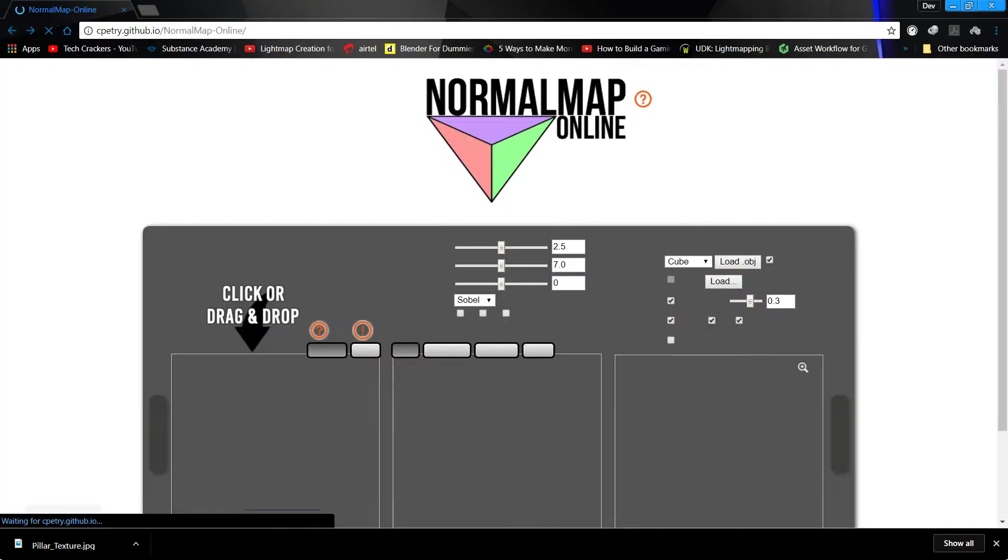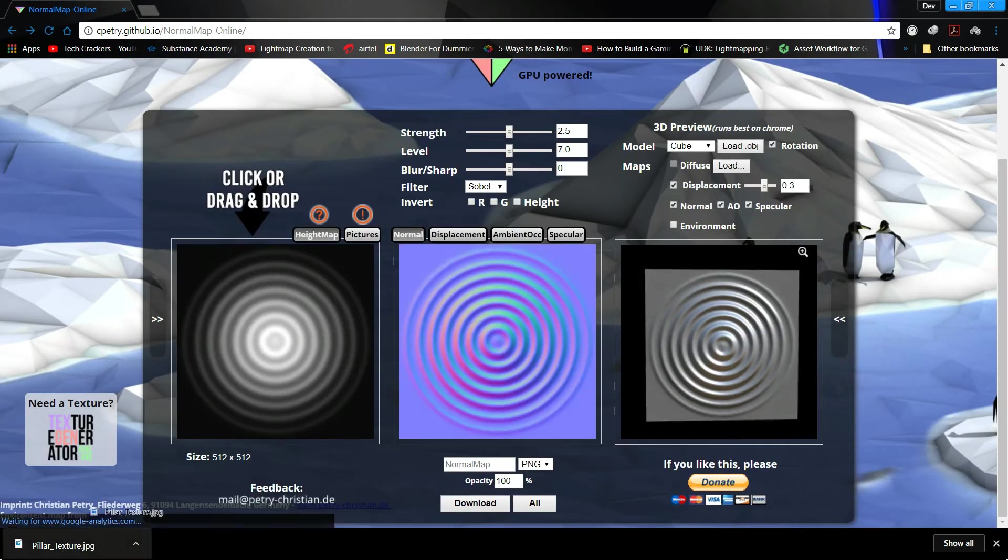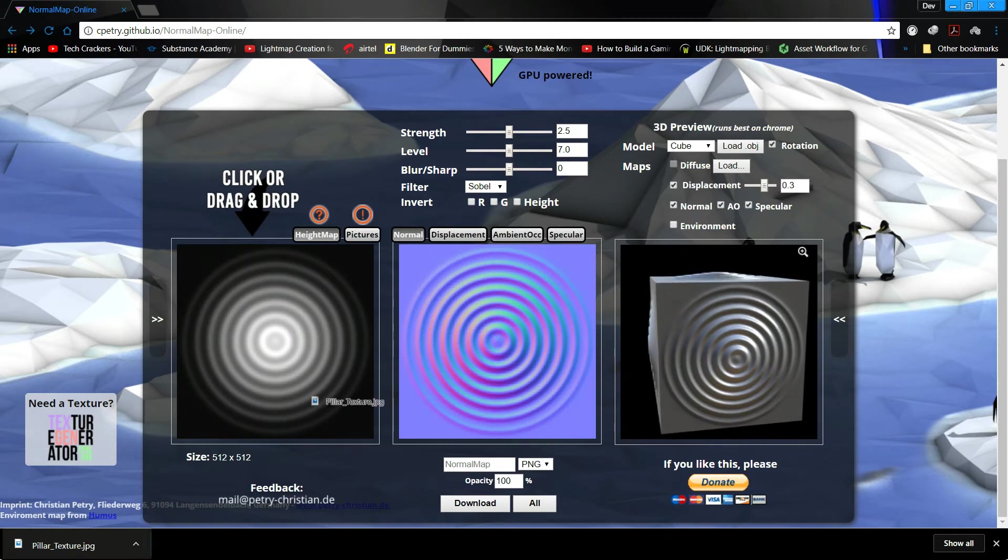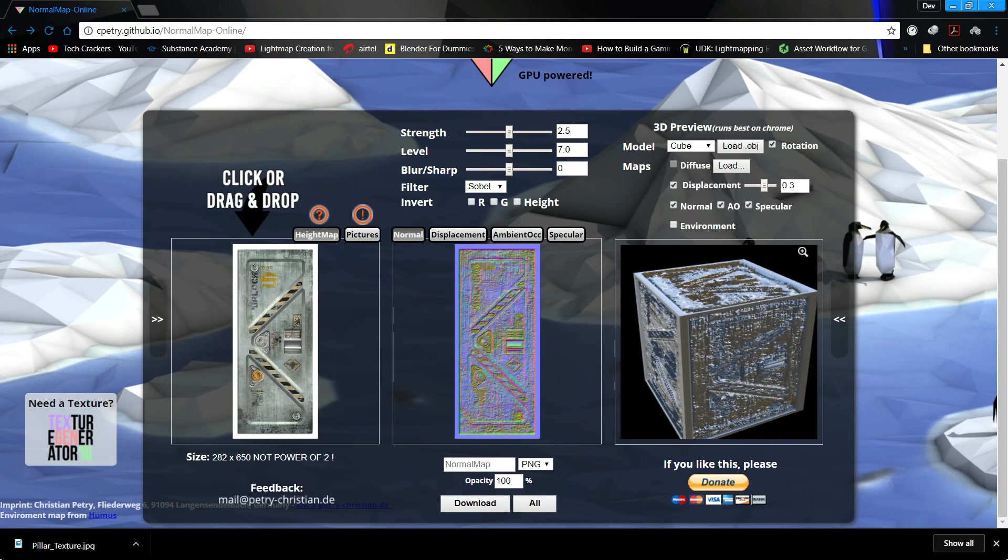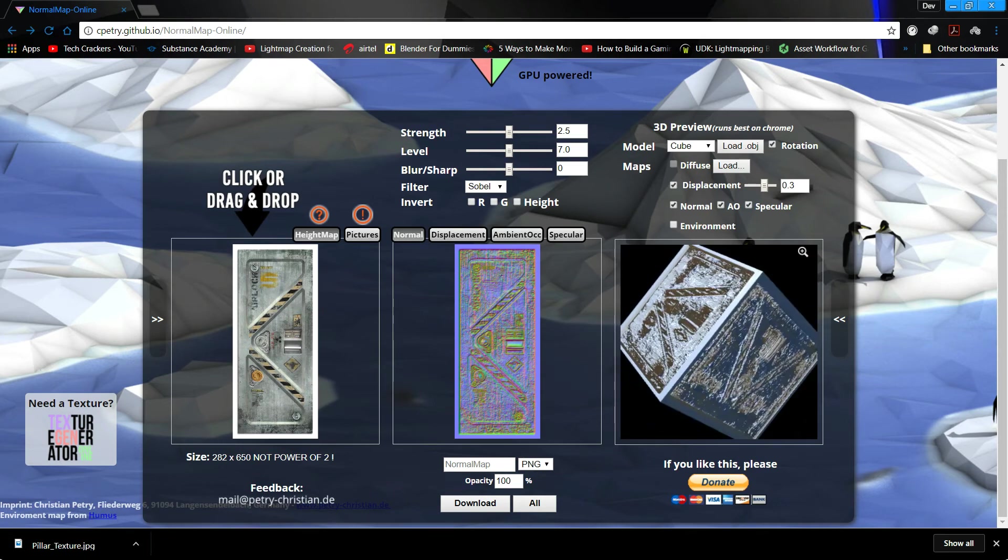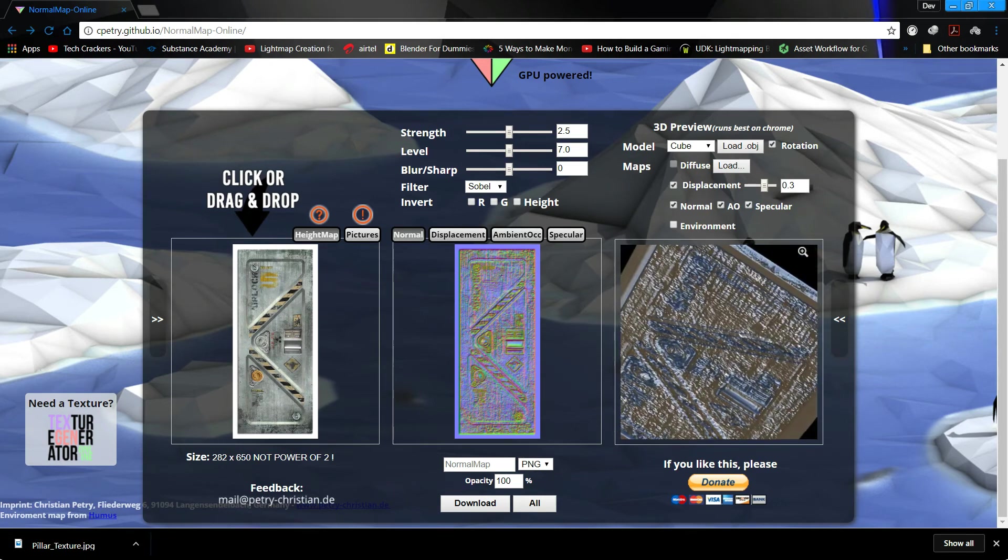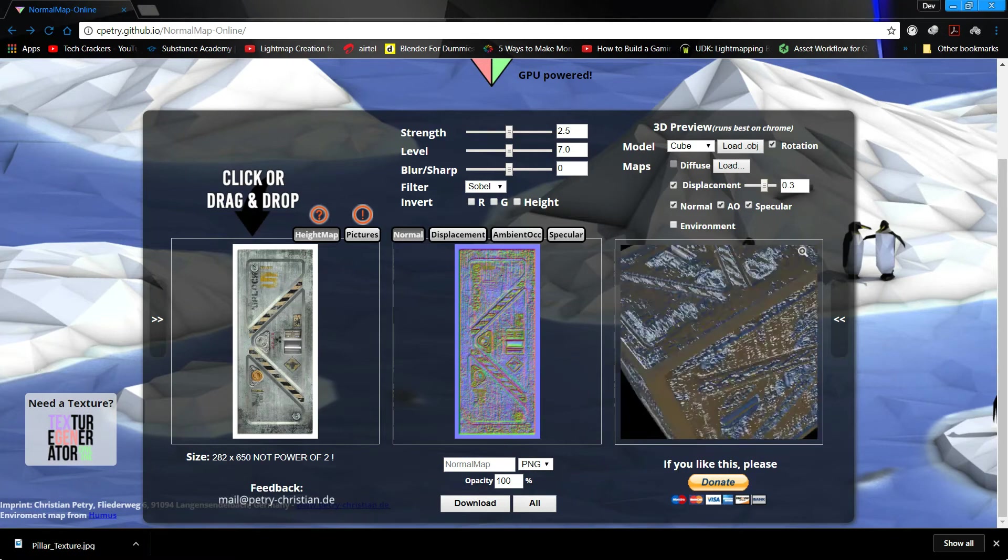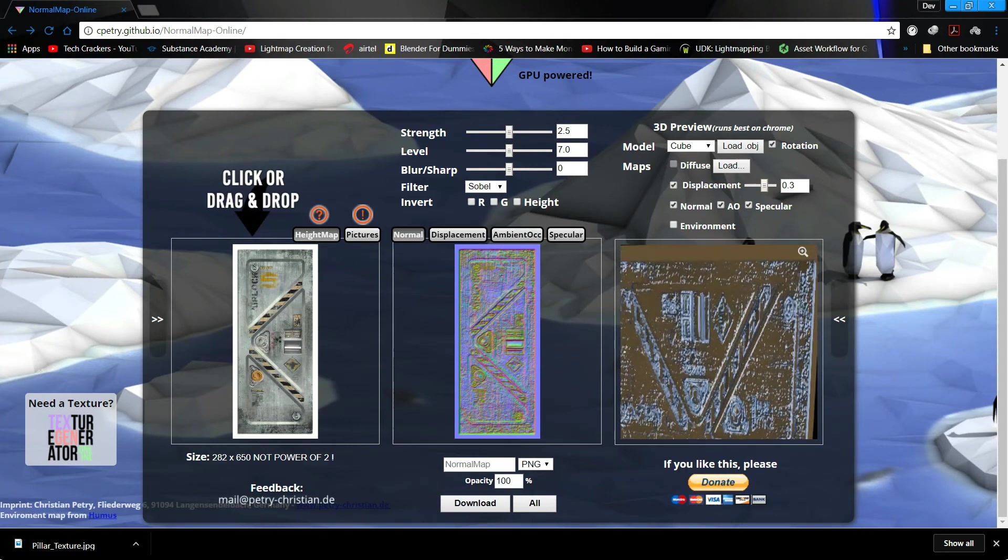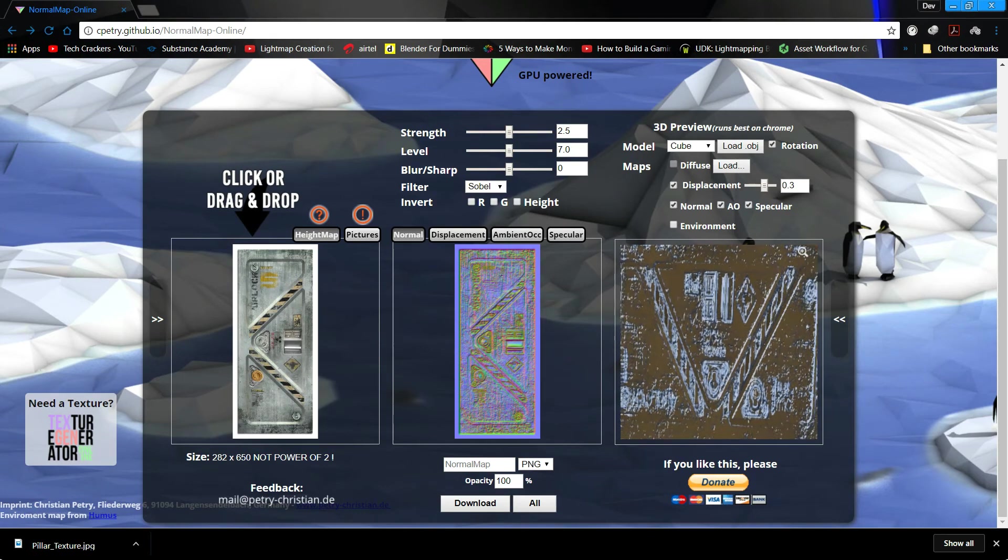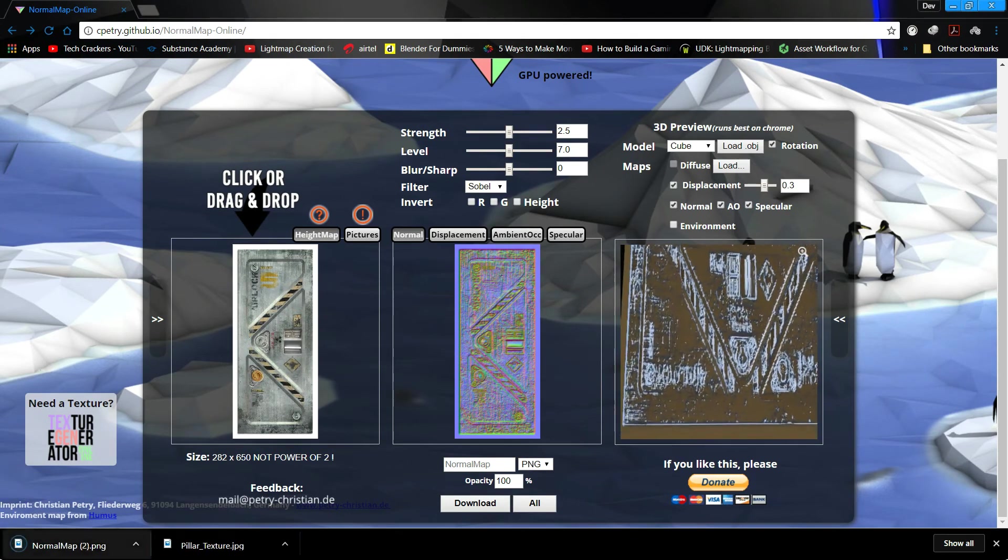I'll just drag and drop it here. As you can see, it has generated these. There are these details. Now I'll just download this one, I guess normal map 2.